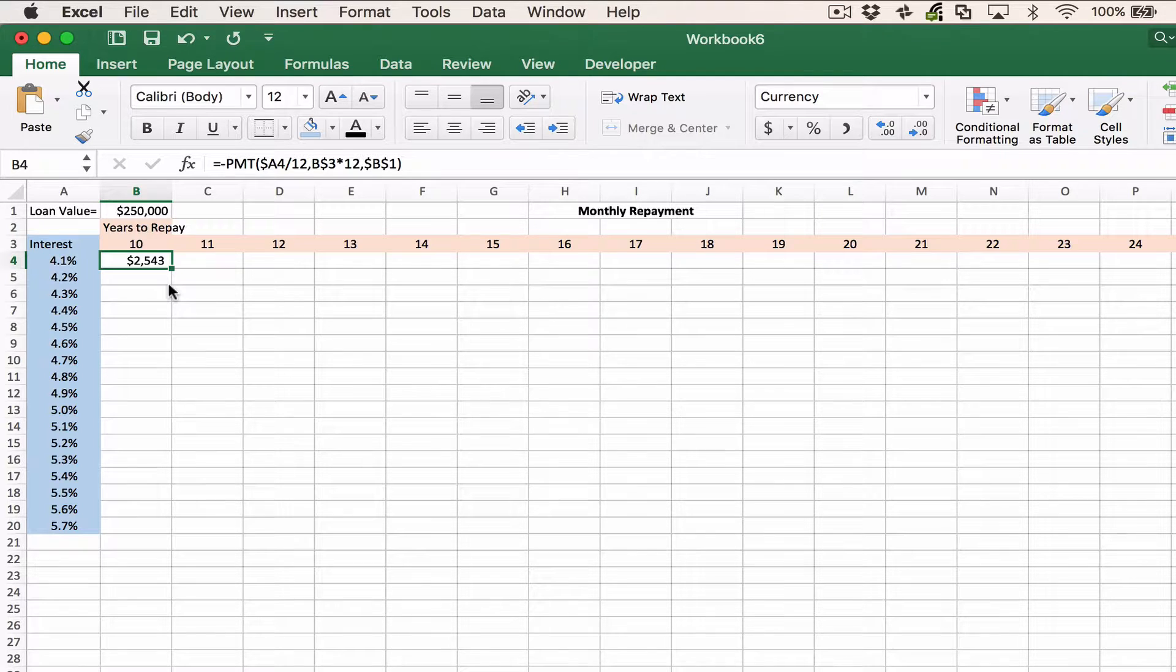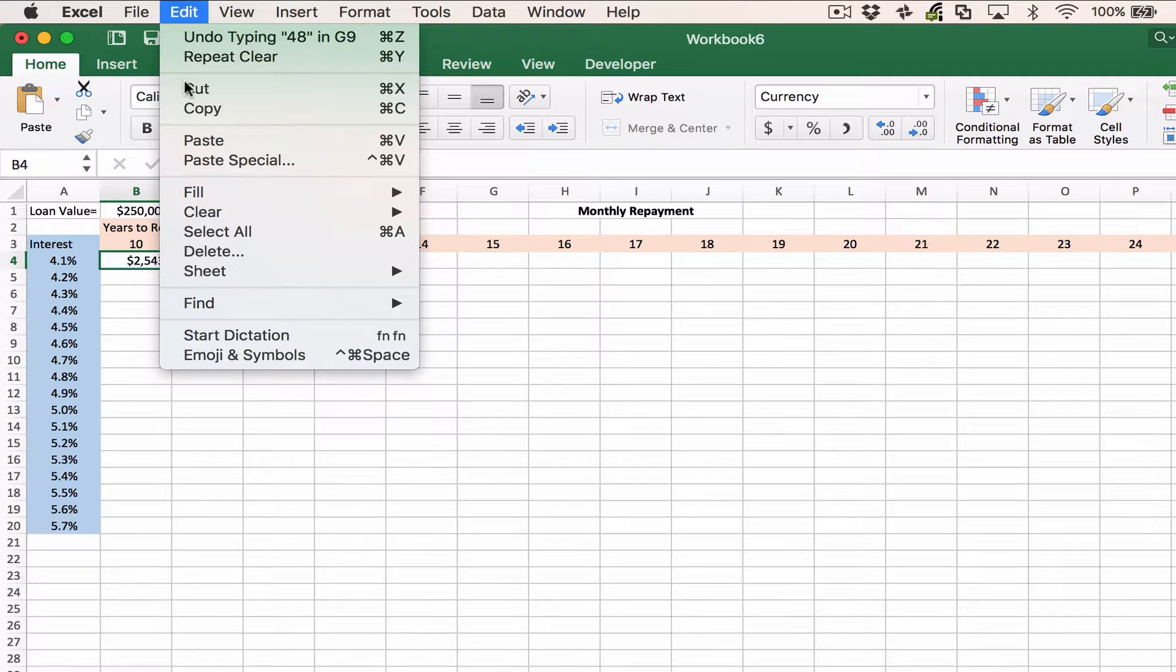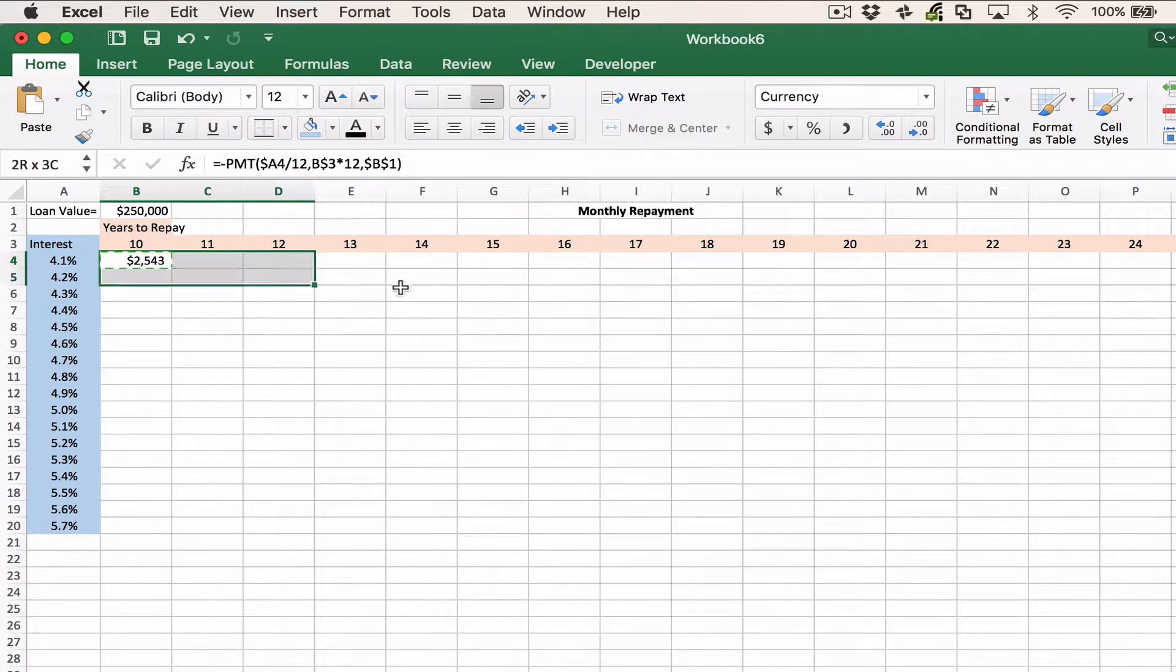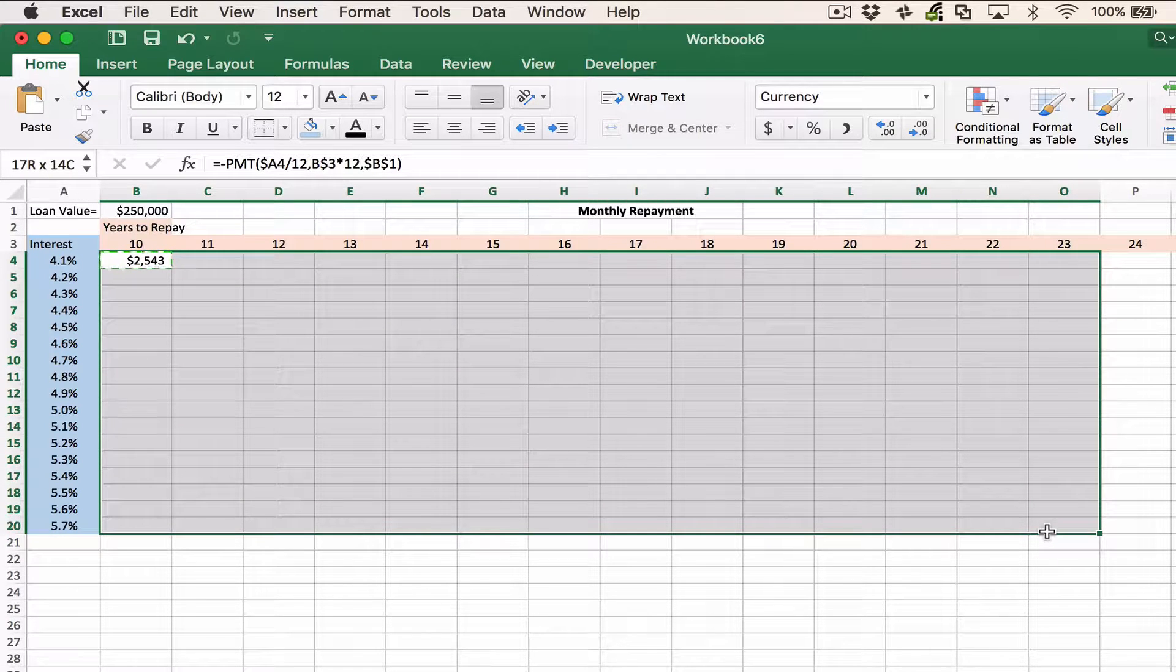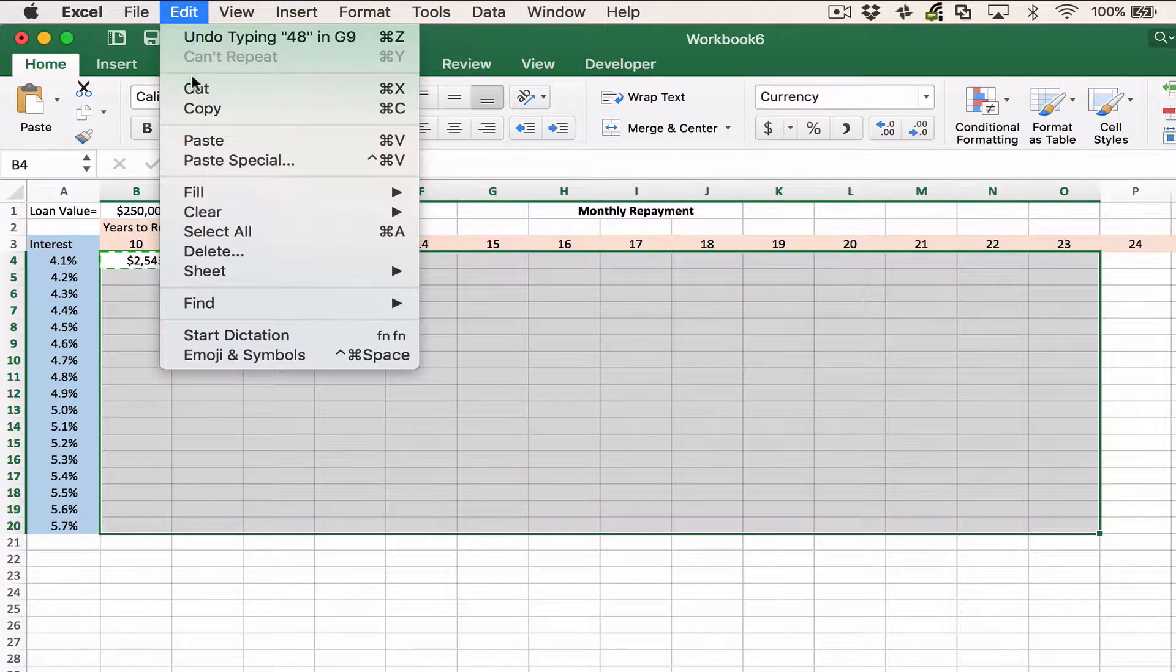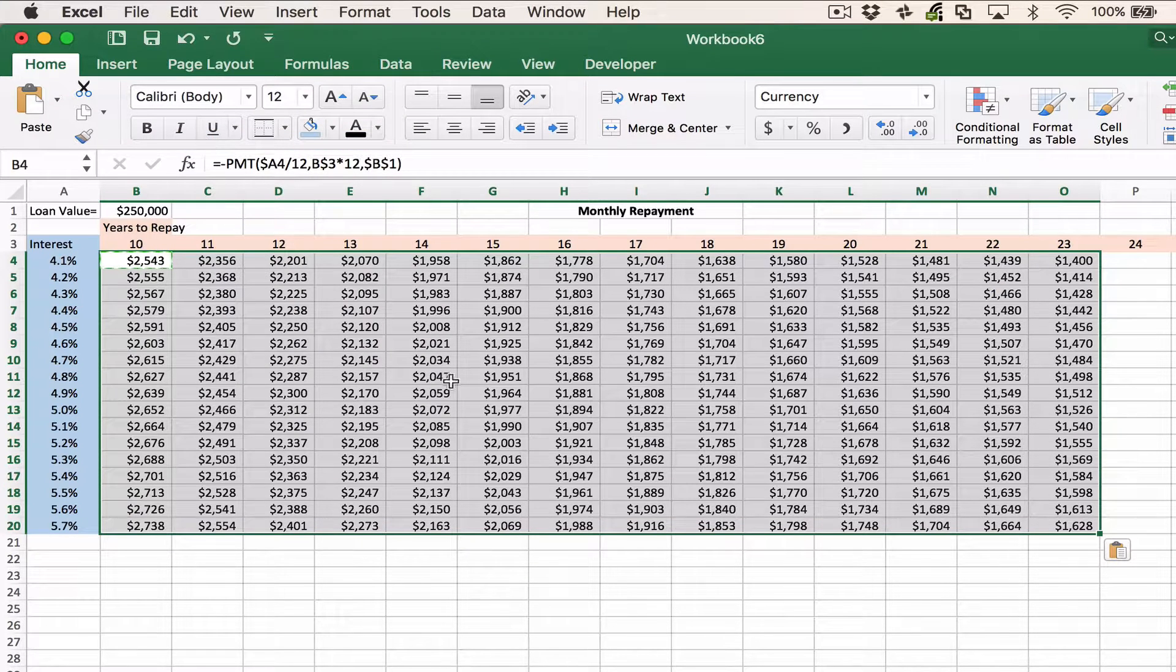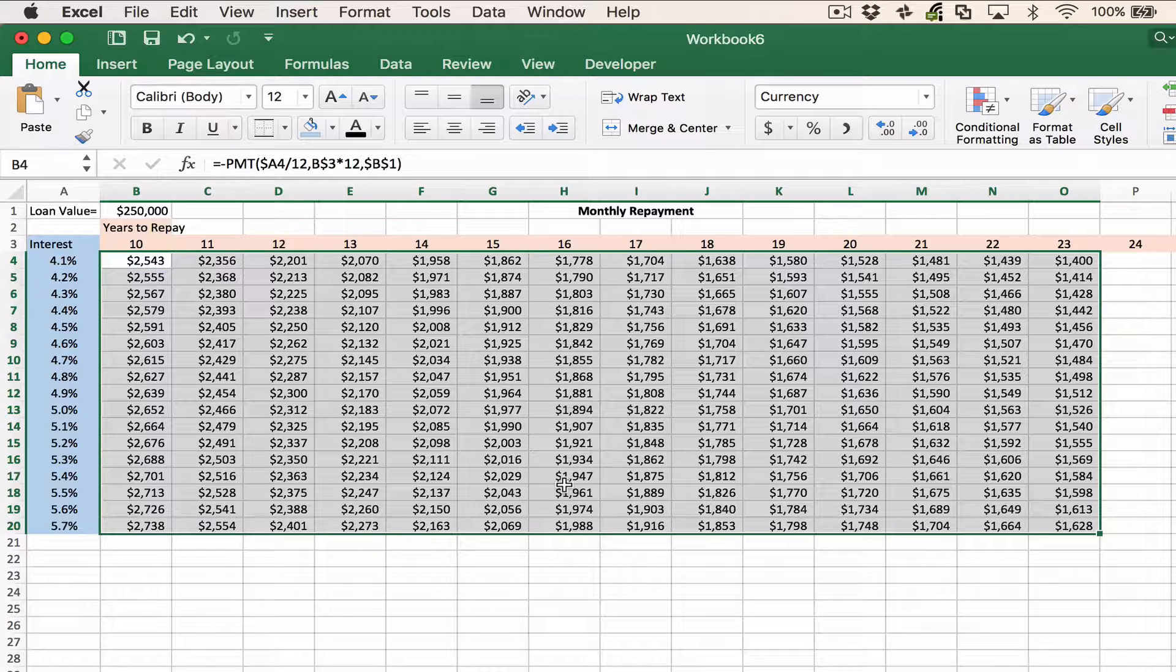One excellent feature of Excel is this: once you've typed a formula into a cell, it's very easy to copy that formula and then paste it into a range of cells without having to retype it and come up with the answers. To be able to do this successfully, though, you need to be aware of absolute and relative references within Excel.